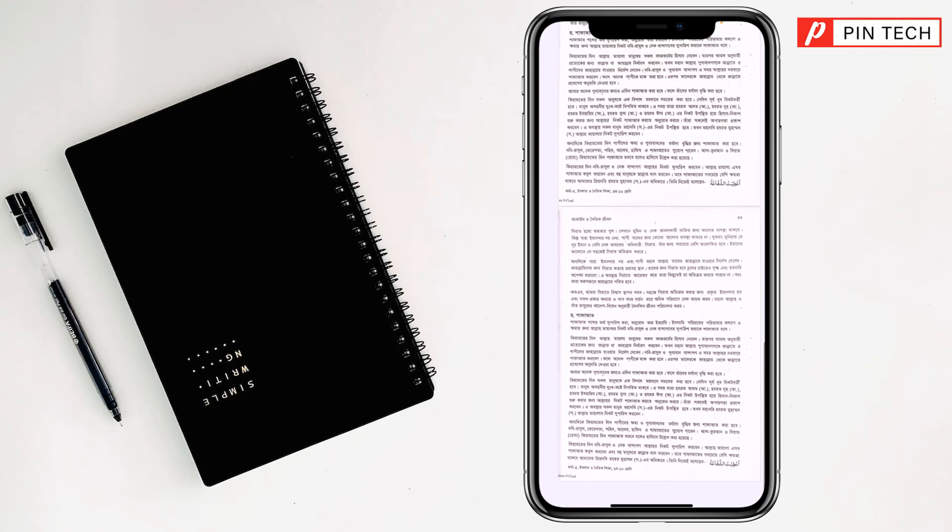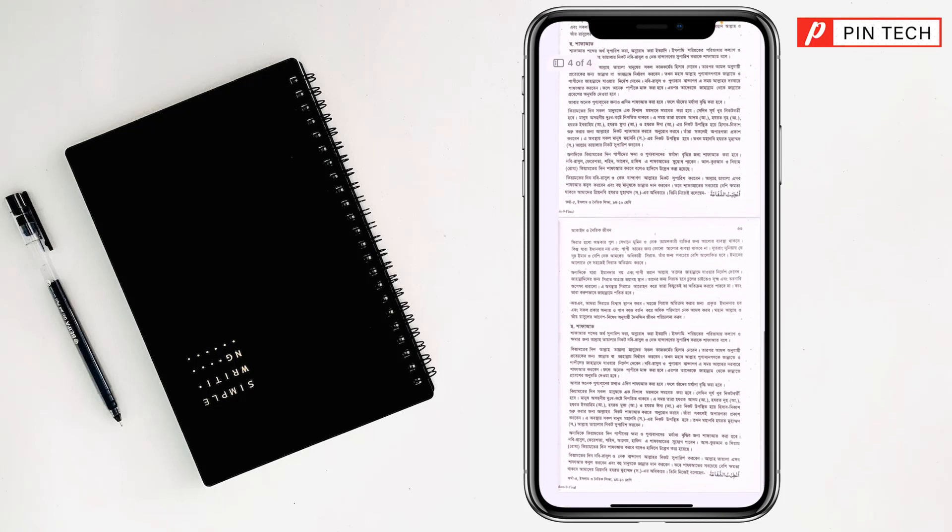So like this, if you want, you can scan and make PDF from any documents on iPhone or iPad. To scan documents and make PDF on iPhone or iPad, if you face any problem, feel free to ask me in the comment box.